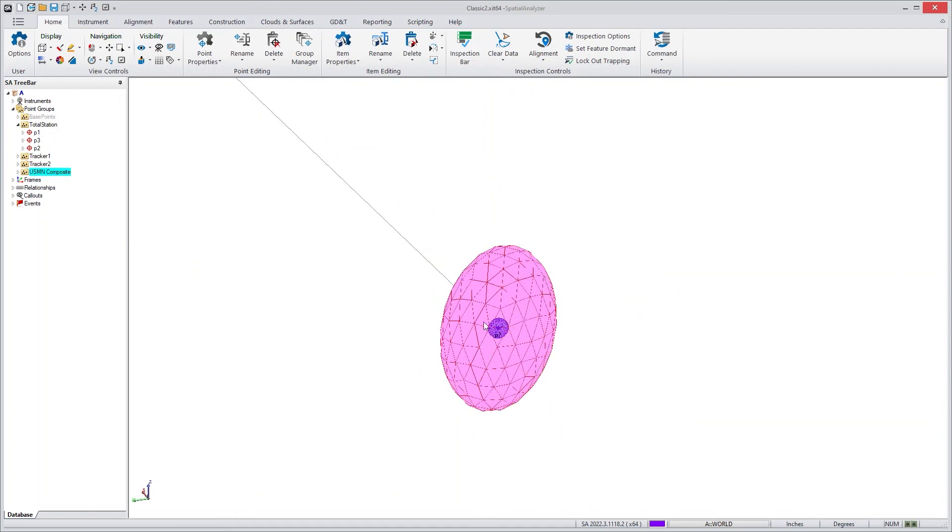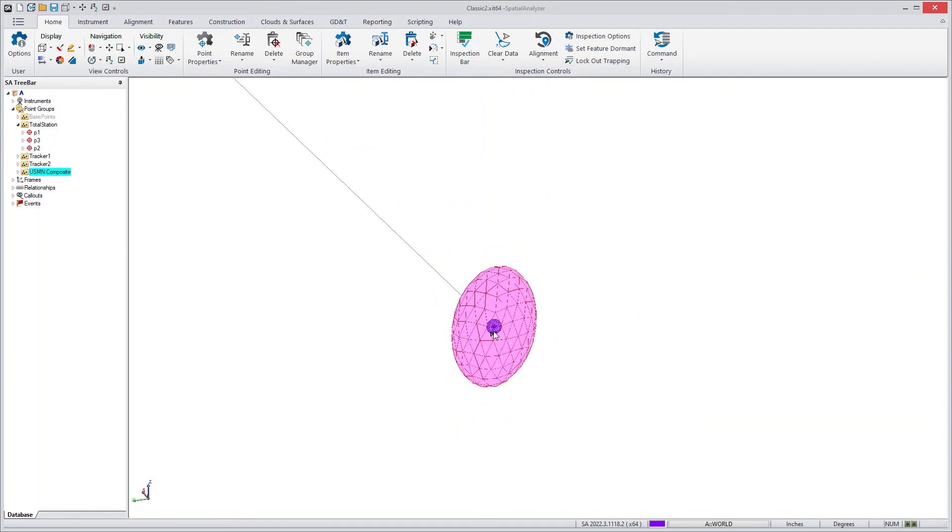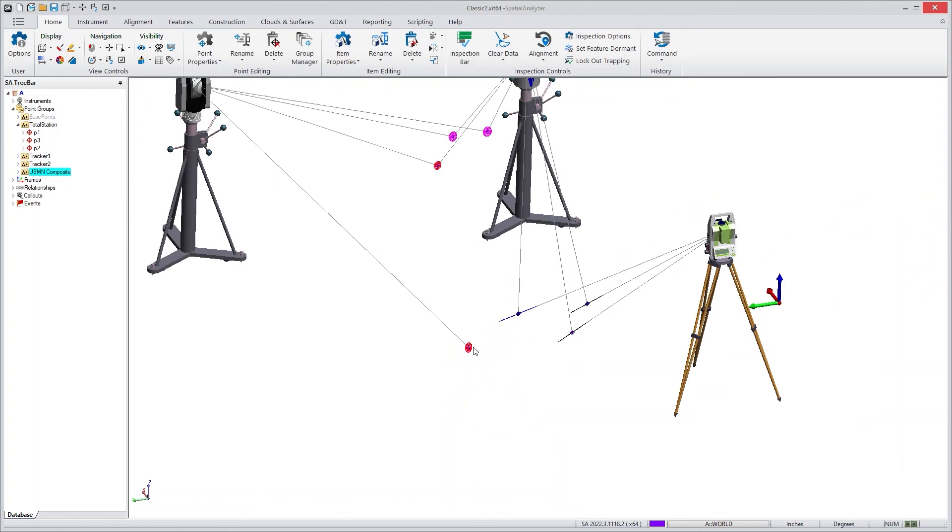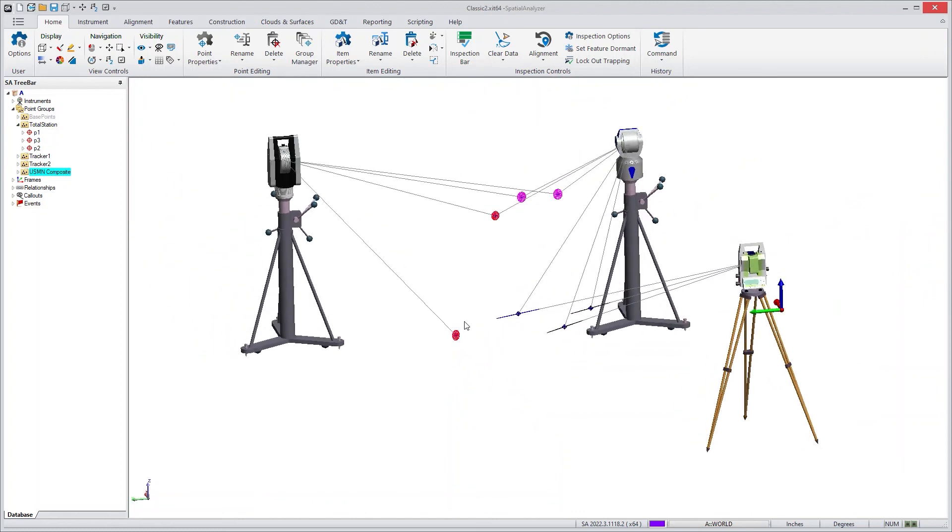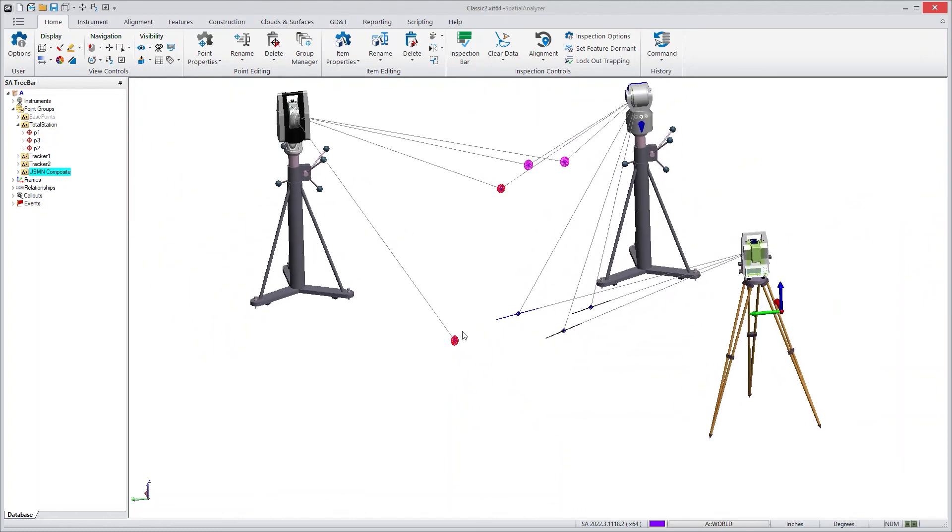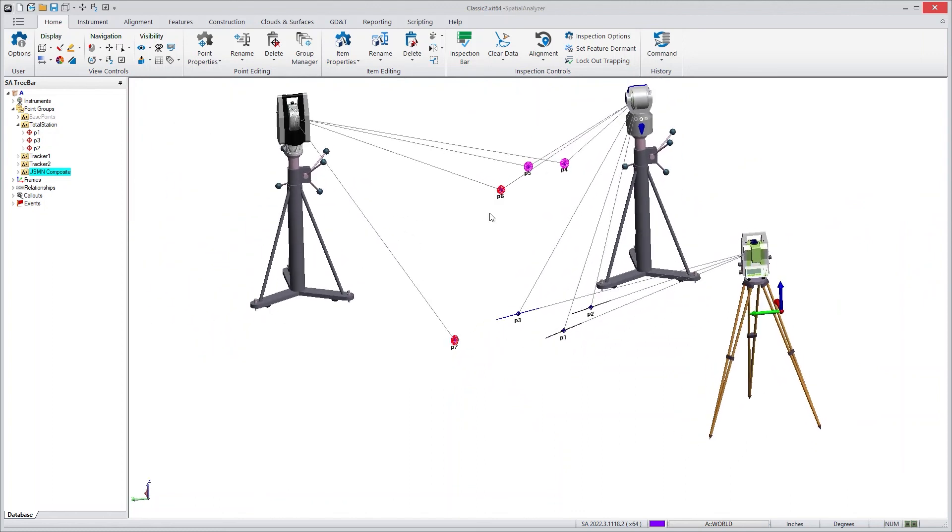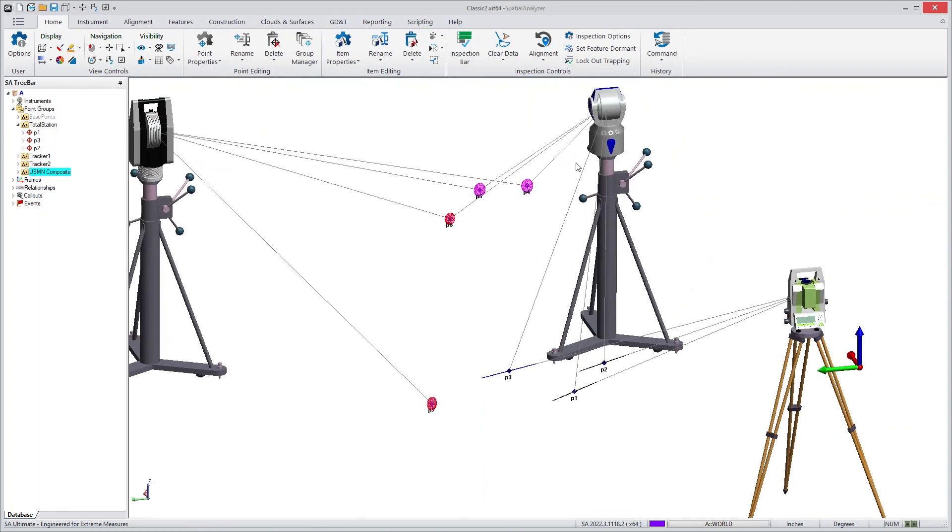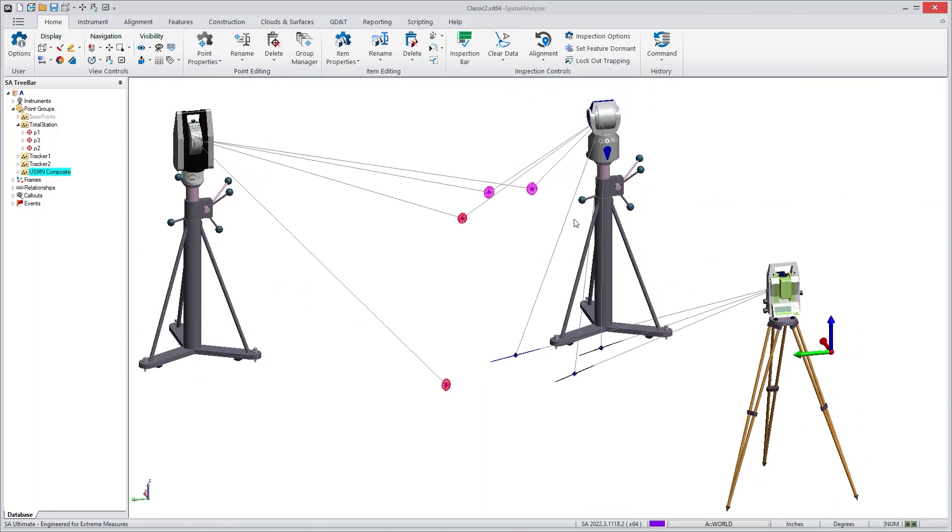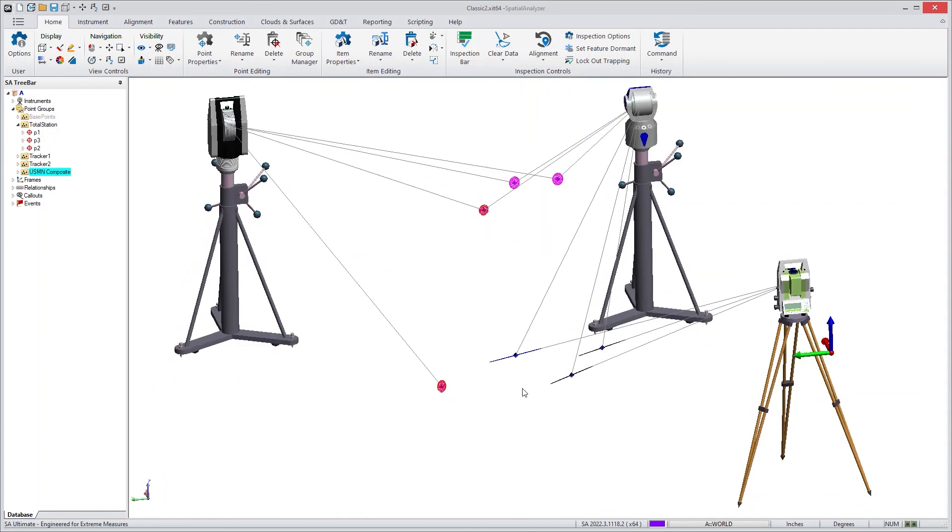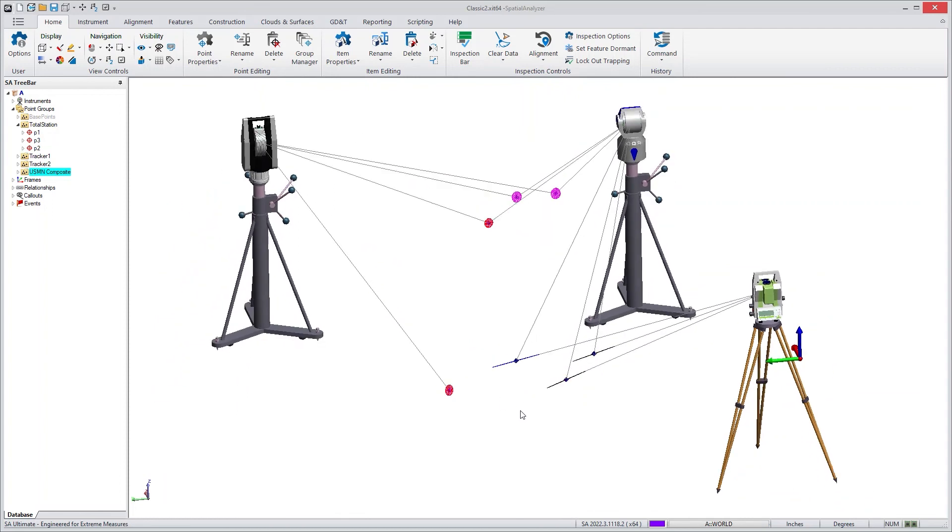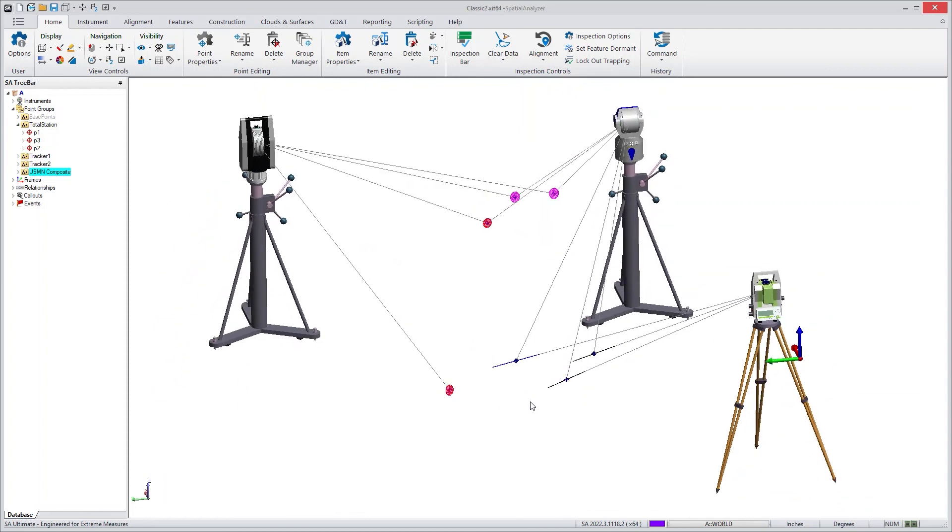And that's because the individual measurement from that one station is ignoring the alignment error. So what you get by using a network solution is to actually understand the contributing factors. And if I were to take one more shot from this instrument back to the total station, it would dramatically improve the accuracy of this network solution. And that's the sort of information that's important to be gained from your network alignment.